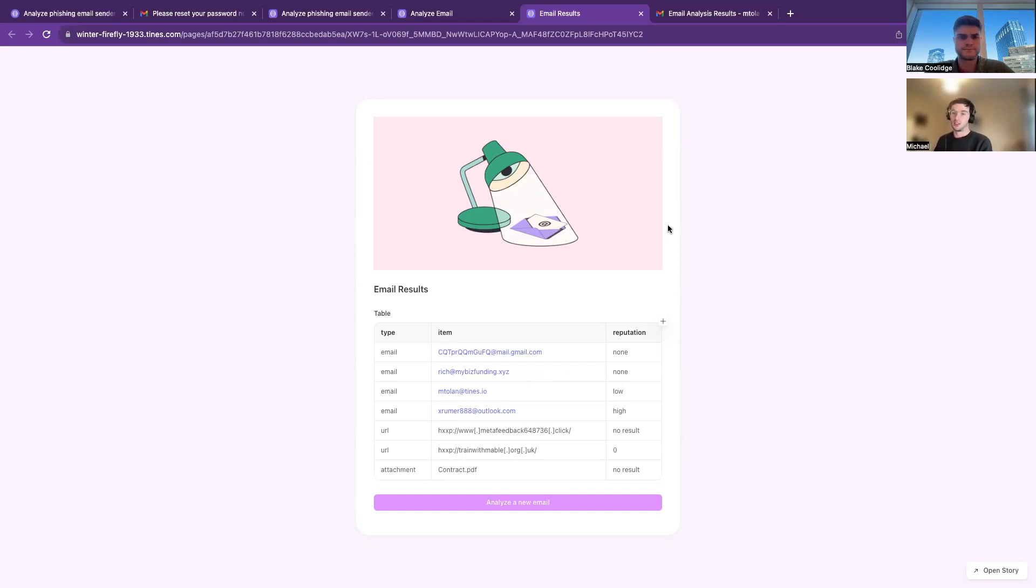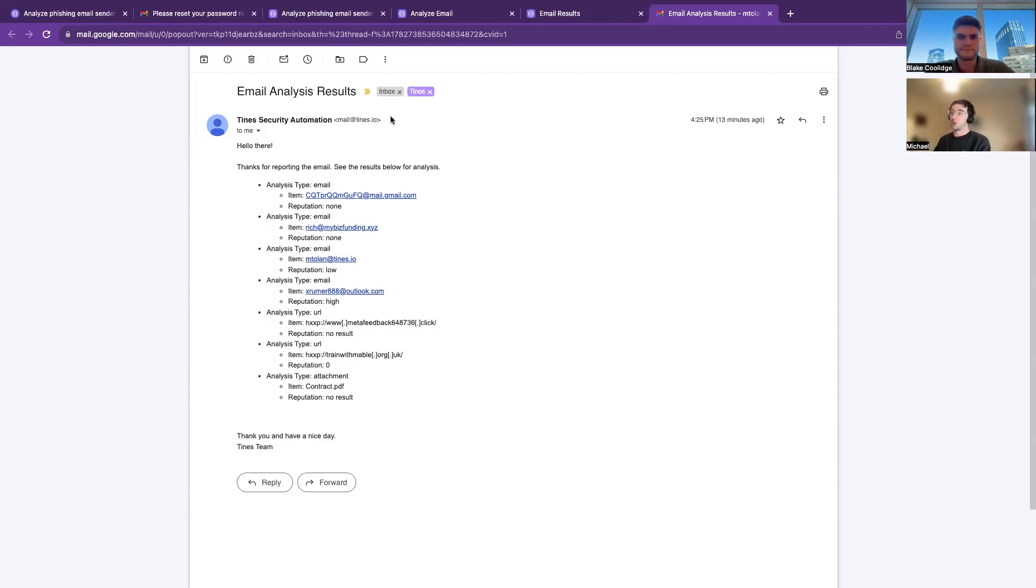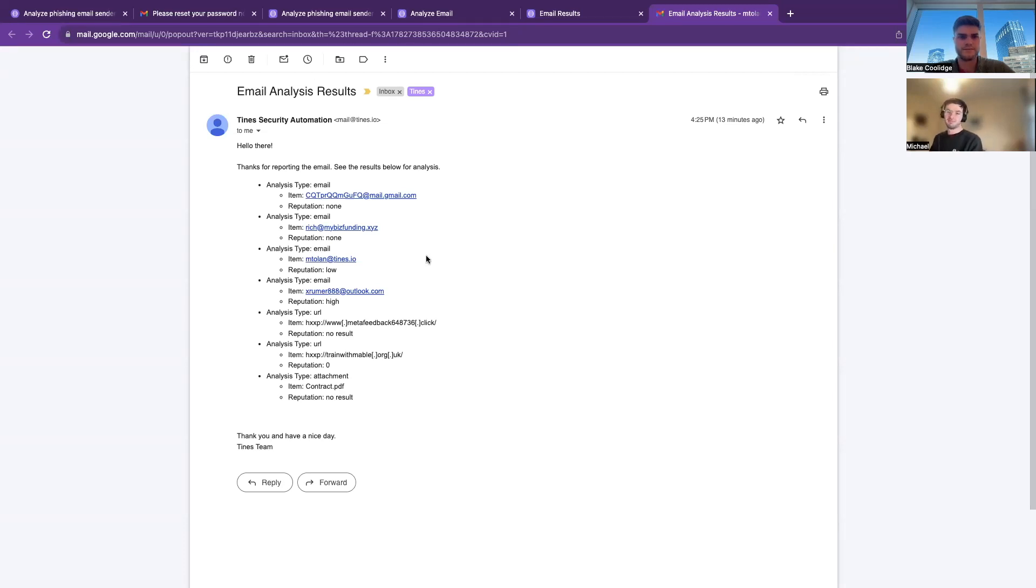And then what also happens is that you get an email. So say if you're working on a security team or if you want to forward this on to someone else, you have all this information that you can easily send on or refer back to at a later date. Cool, thank you. Straightforward.